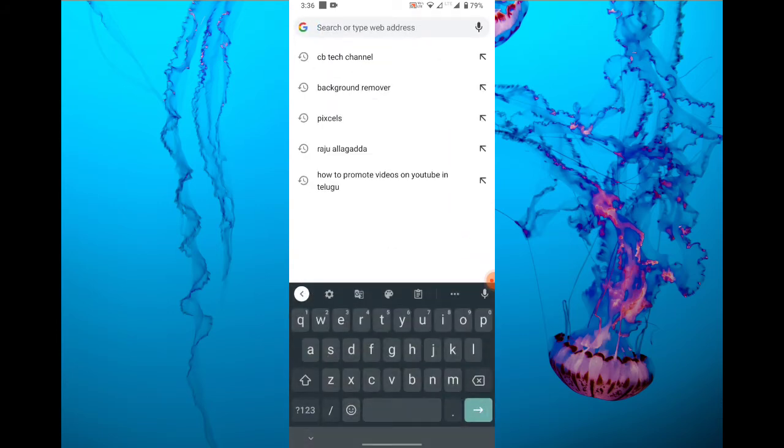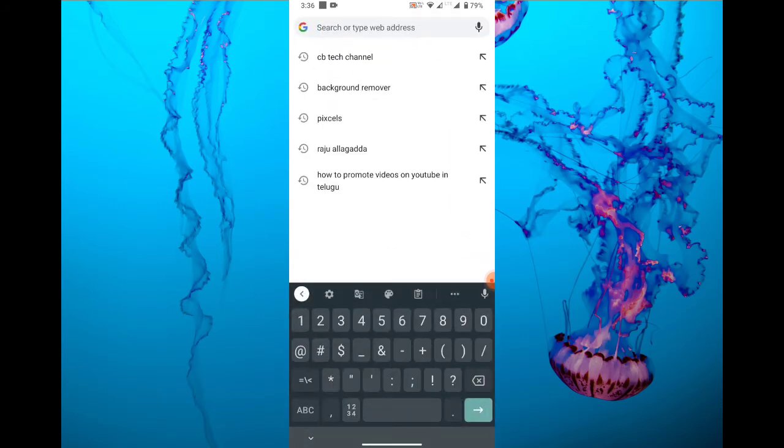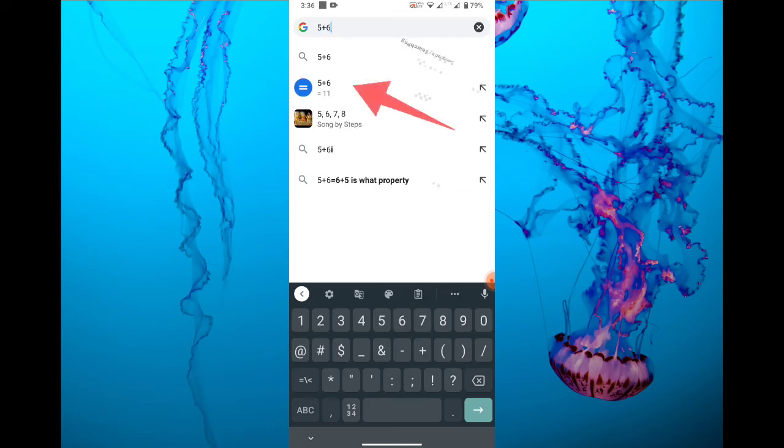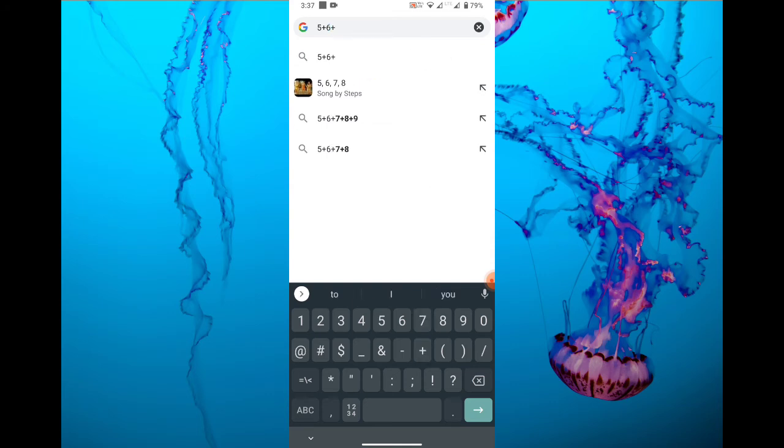If you click on the search bar, you press 5 plus 6 is equal to 11. And 5 plus 6 plus, I will add 2.